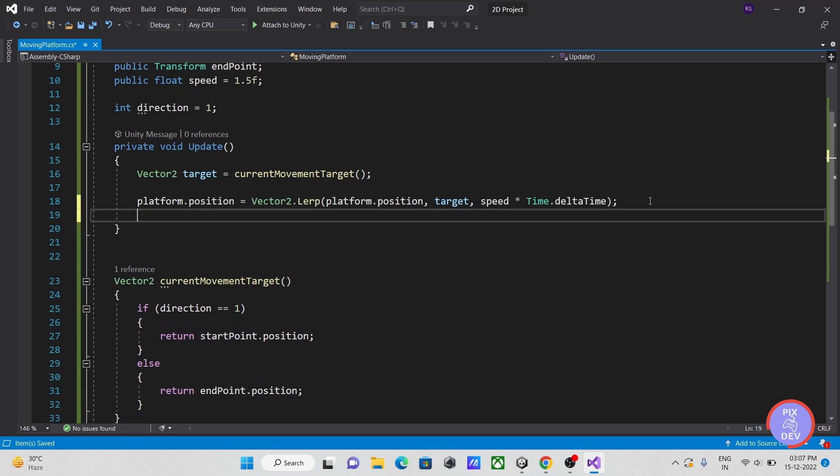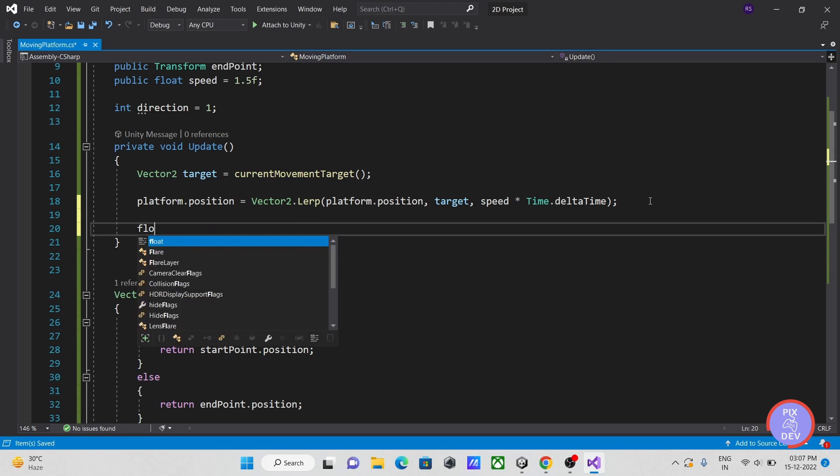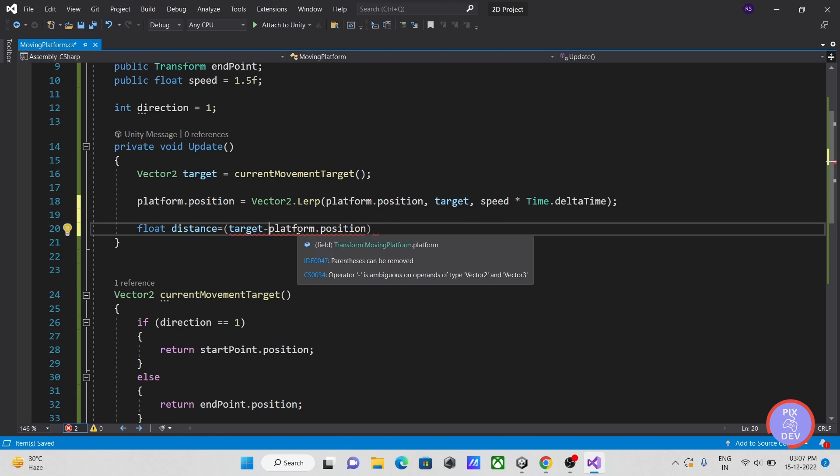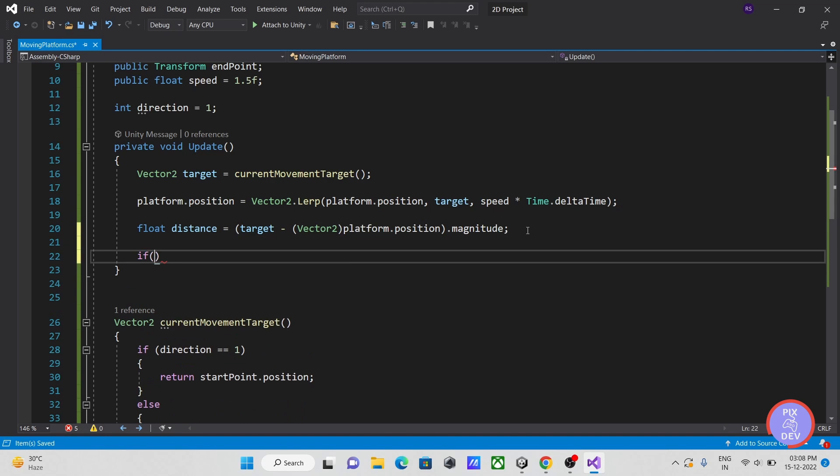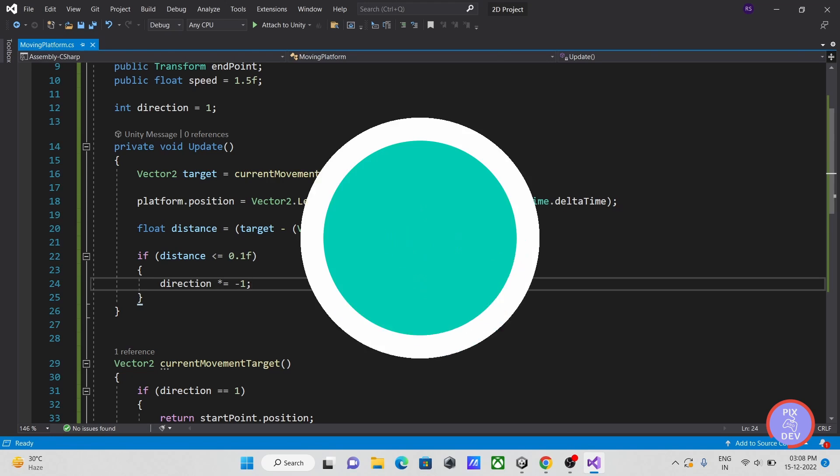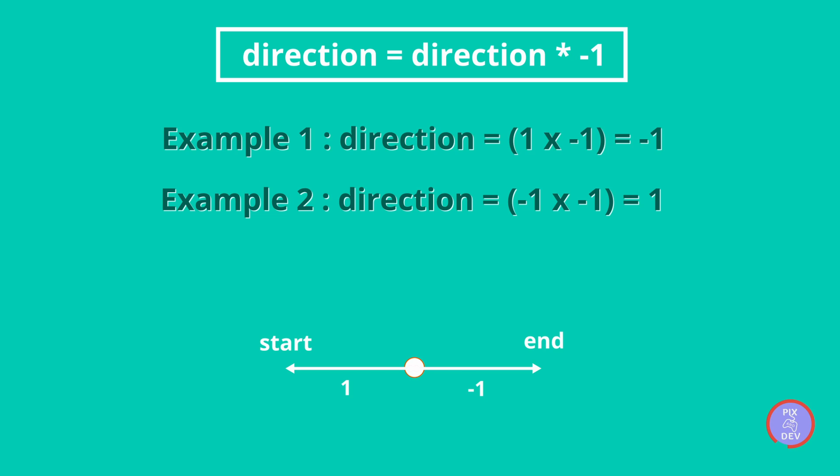In order to calculate the distance between the platform's present location and the target location, first let's create a float variable. If the distance is less than 0.1, multiply the direction by minus 1. For example, if the current direction value is 1, and if we multiply it with minus 1, then the result will be minus 1. And similarly, if the current direction value is minus 1, and we multiply it with minus 1, then the resulting value will be positive 1.